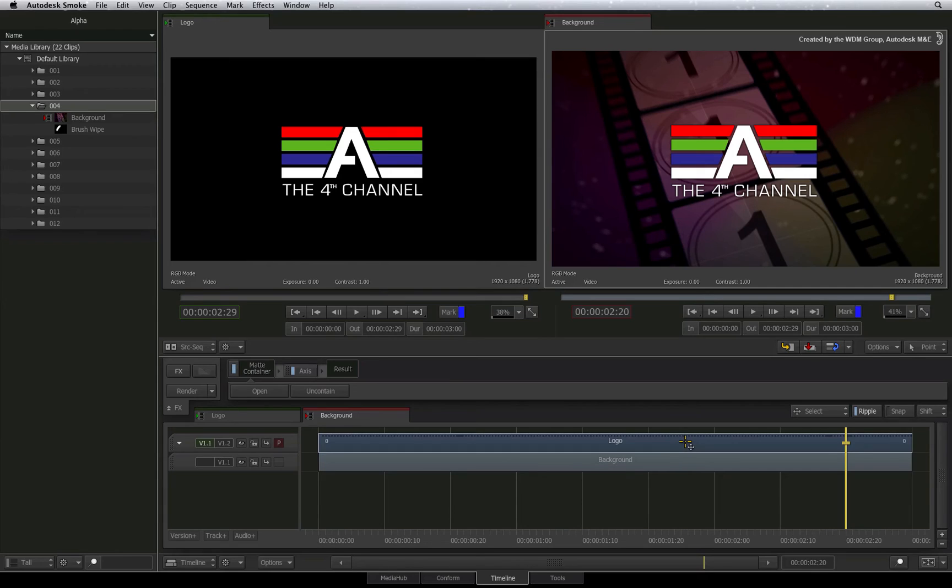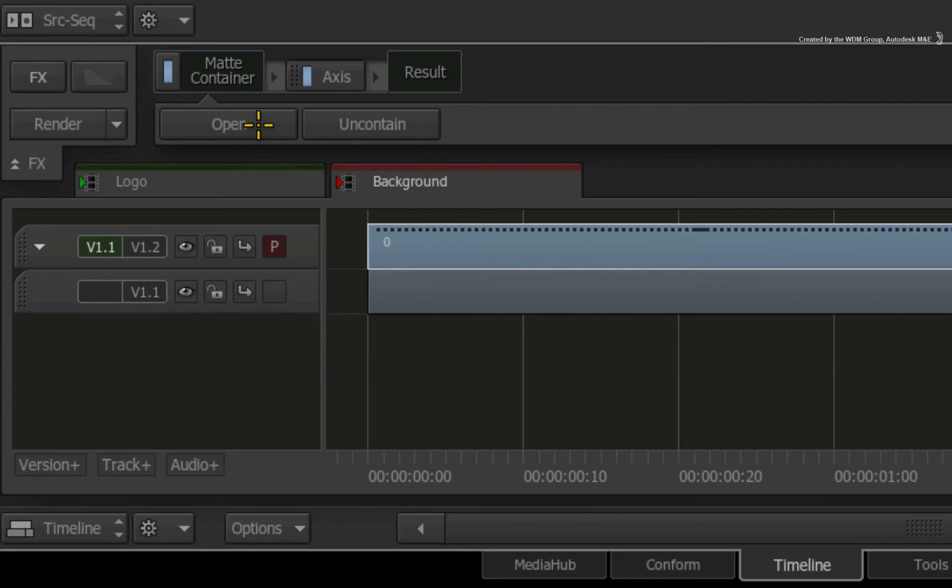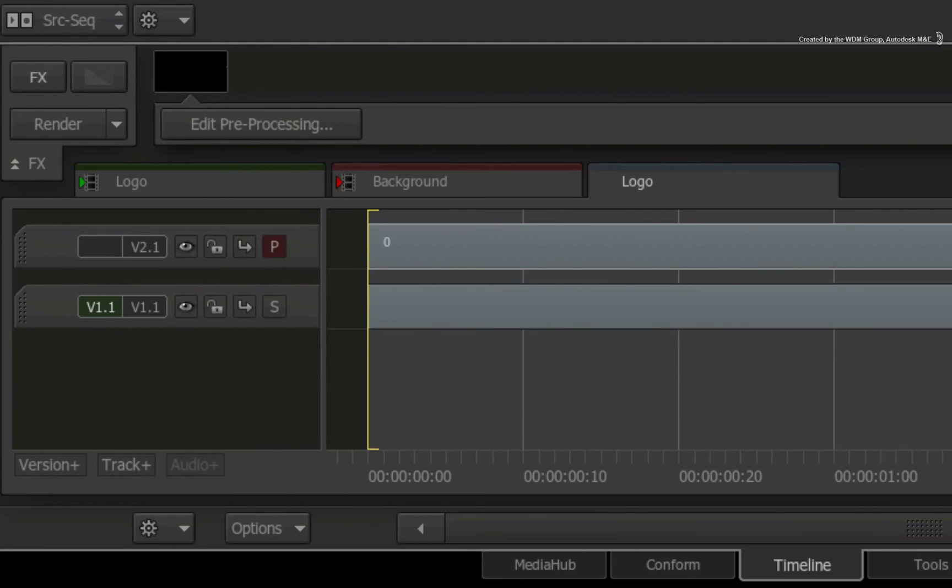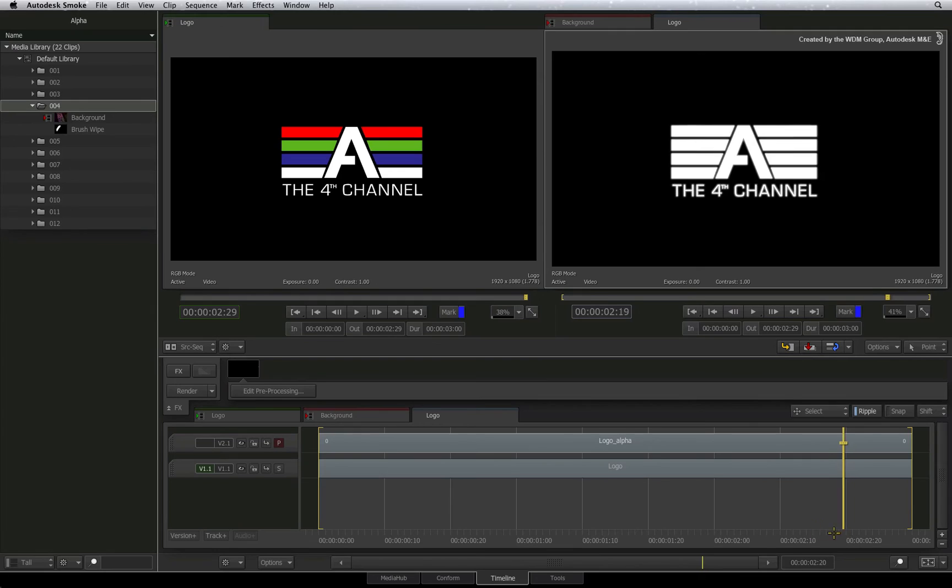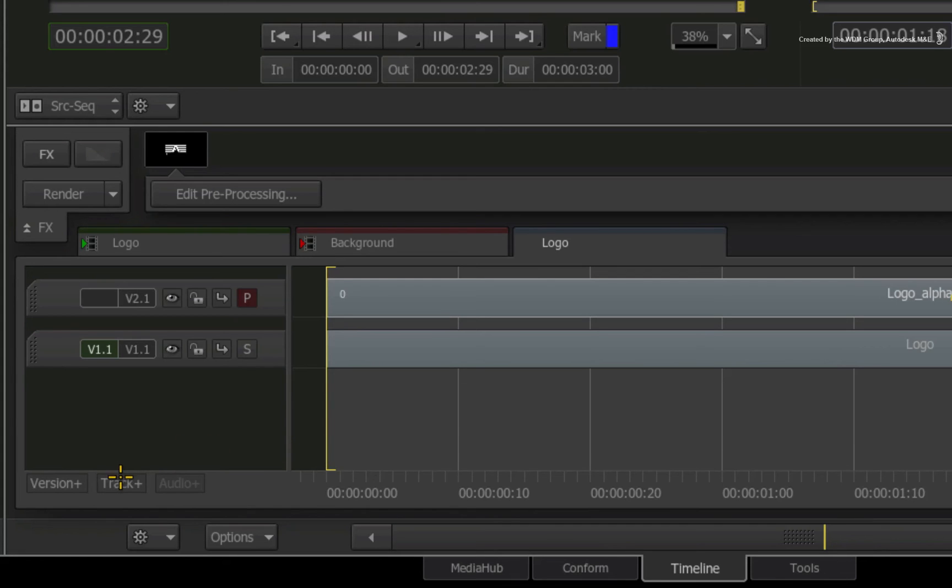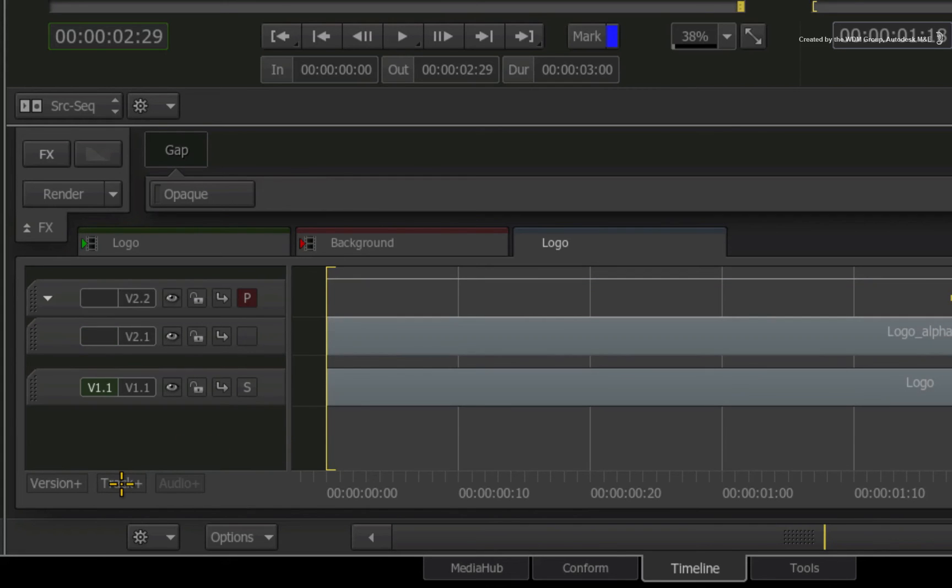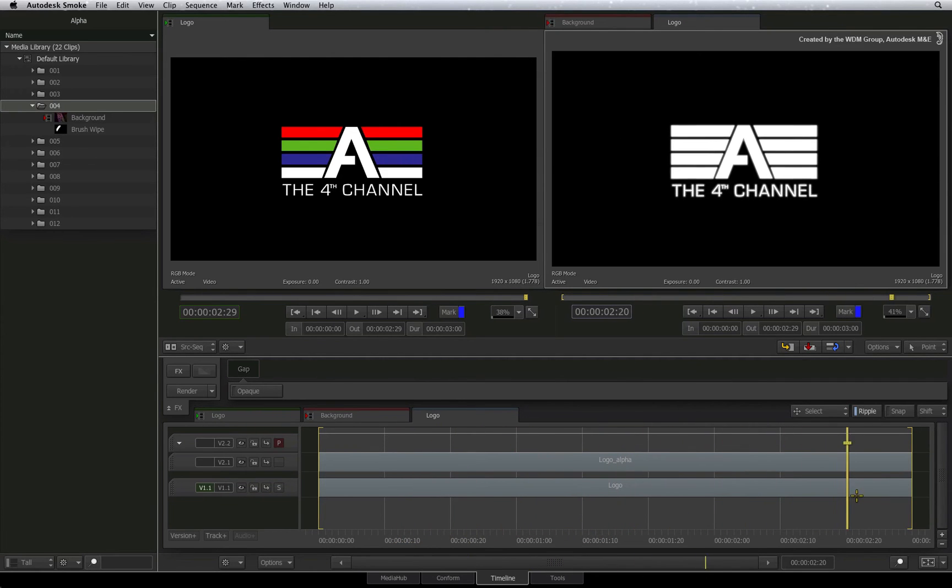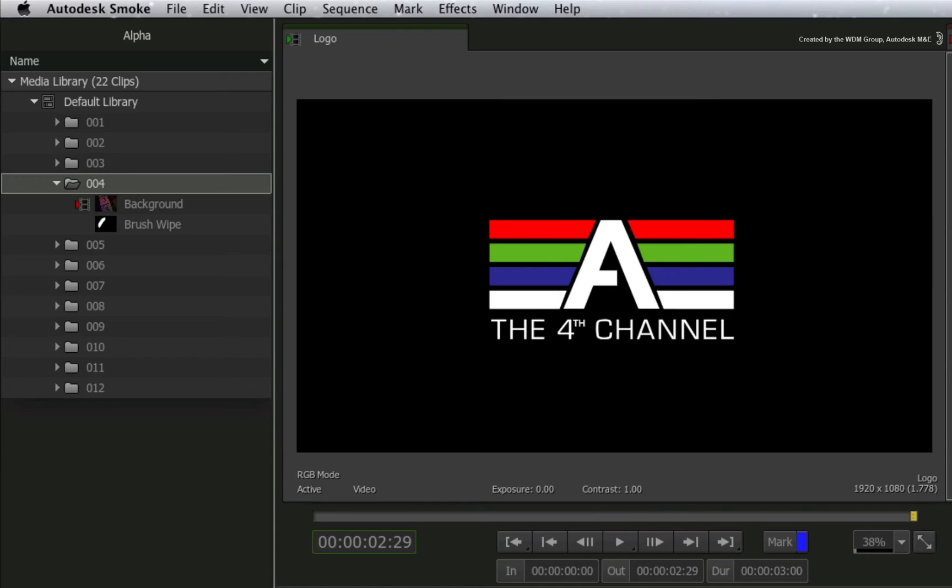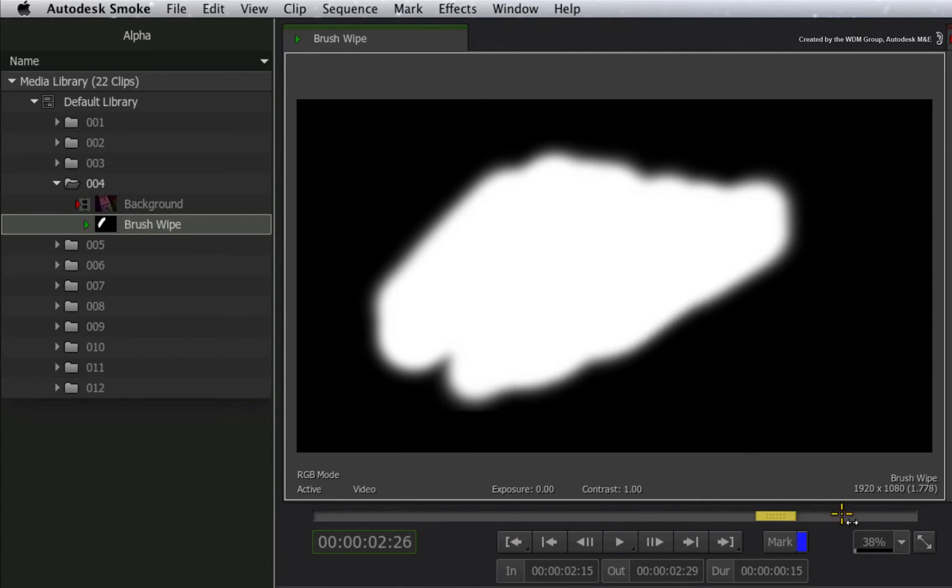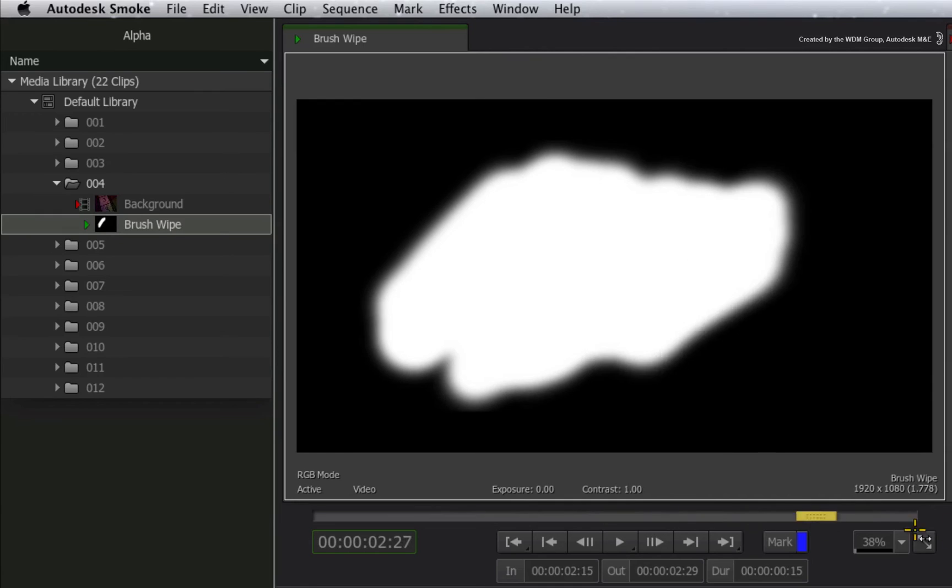So inside the matte container, I switch round the primary view to show the alpha channel in the player. Now I'll add a video track to the alpha version. This means you can layer composite black and white images together to make a new alpha. Here I have a paint stroke clip in the media library and I'll add that to the end of layer 2 on the alpha version.